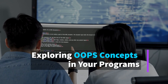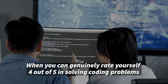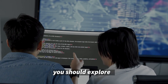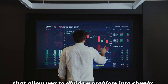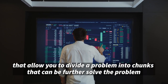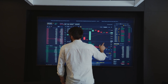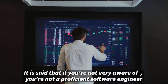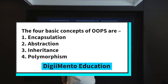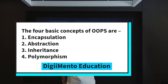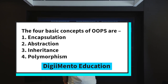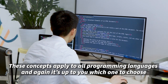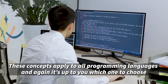Exploring OOPS concepts in your programs. When you can genuinely rate yourself 4 out of 5 in solving coding problems, you should explore OOPS concepts. That allows you to divide a problem into chunks that can be further solved. It is said that when you are not very aware of OOPS concepts, you are not a proficient software engineer. The four basic concepts of OOPS are encapsulation, abstraction, inheritance, and polymorphism. These concepts apply to all programming languages.